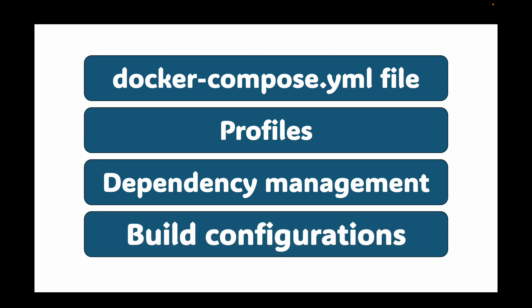By now, you are comfortable with the basics of a Dockerfile, but are your images as small, secure, and efficient as they could be? Probably not. Today, we are leveling up. We are moving from writing Dockerfiles that work to writing Dockerfiles that are excellent for production.